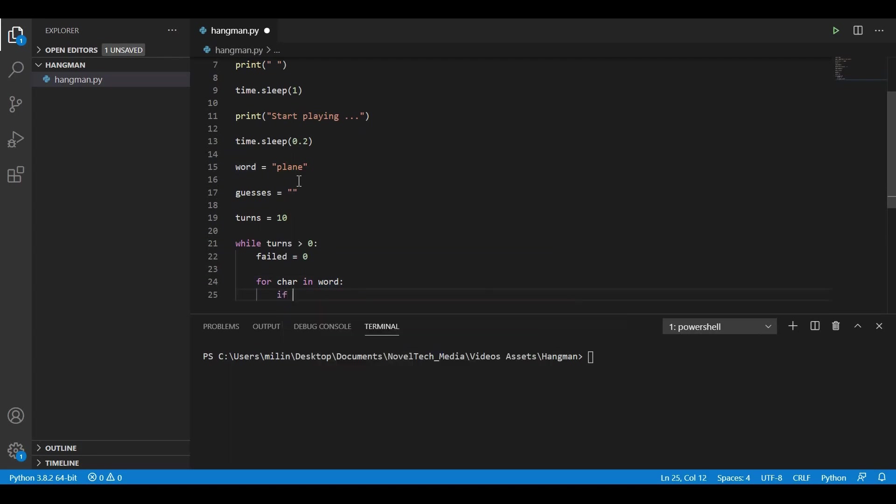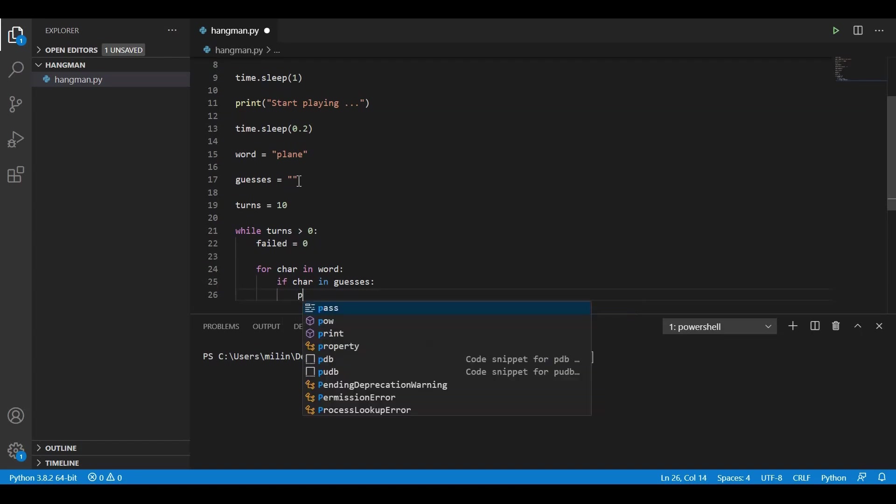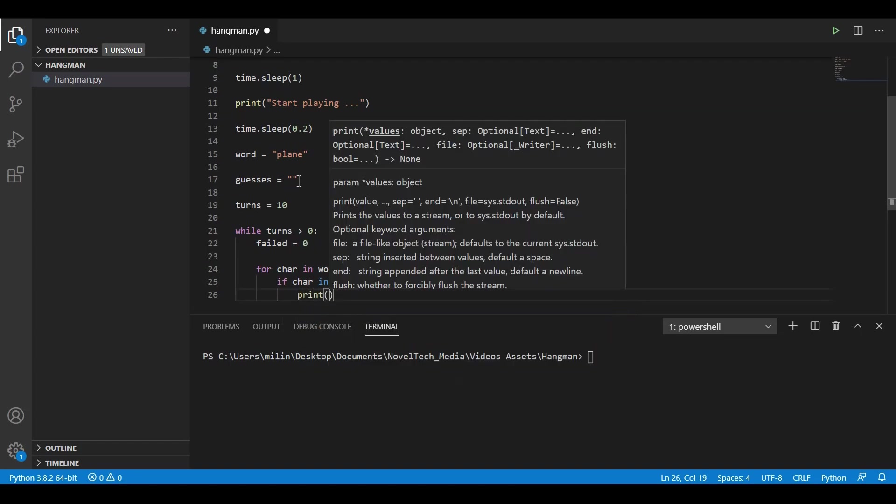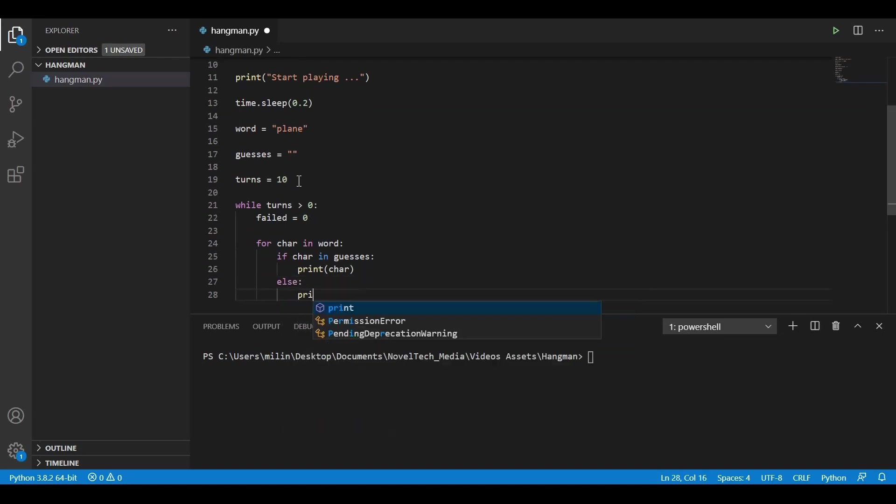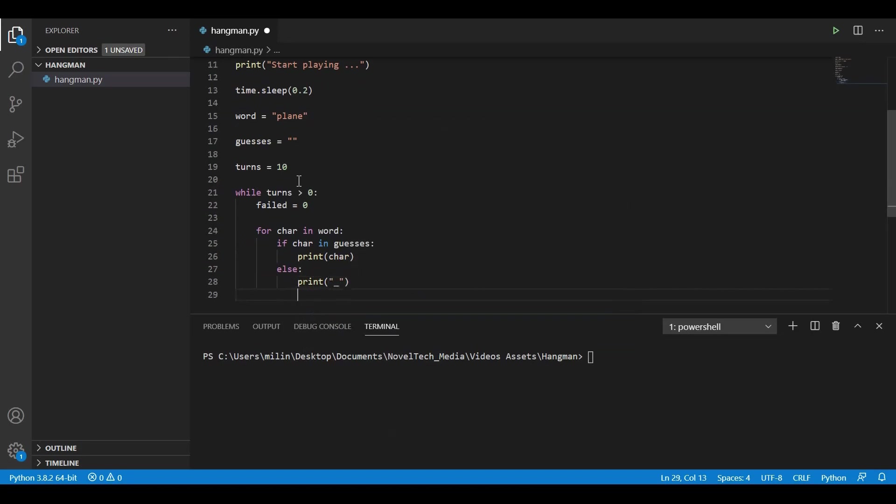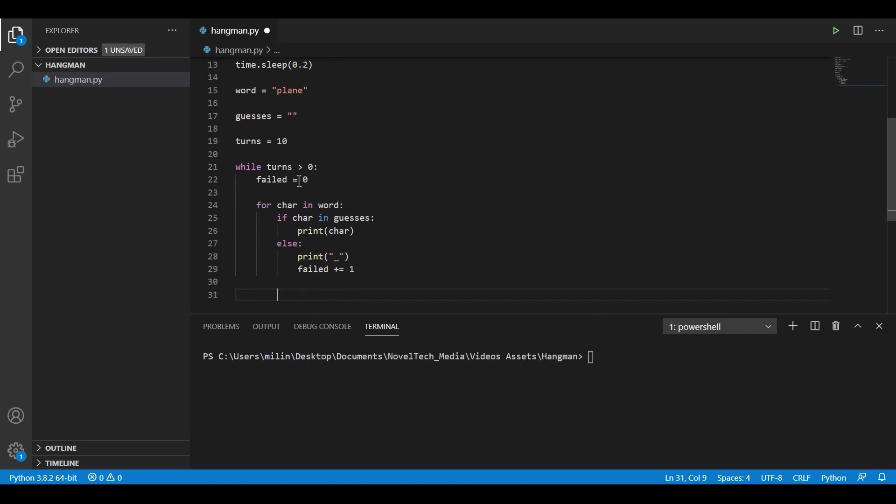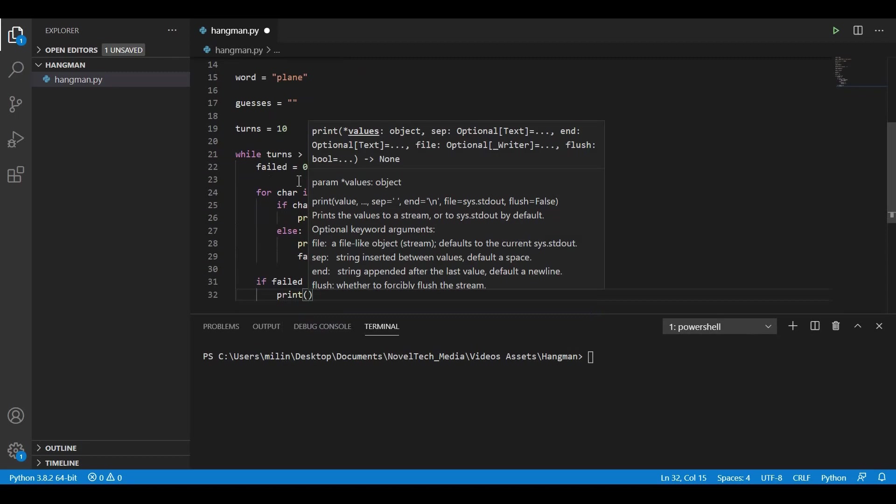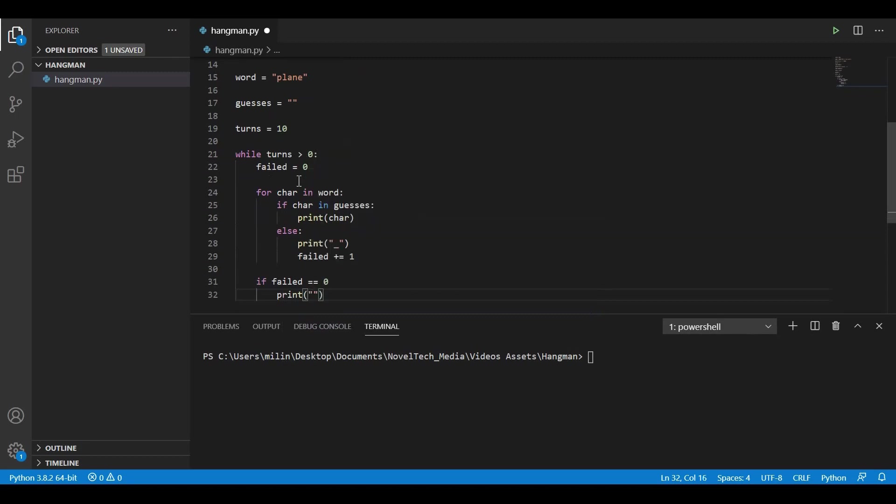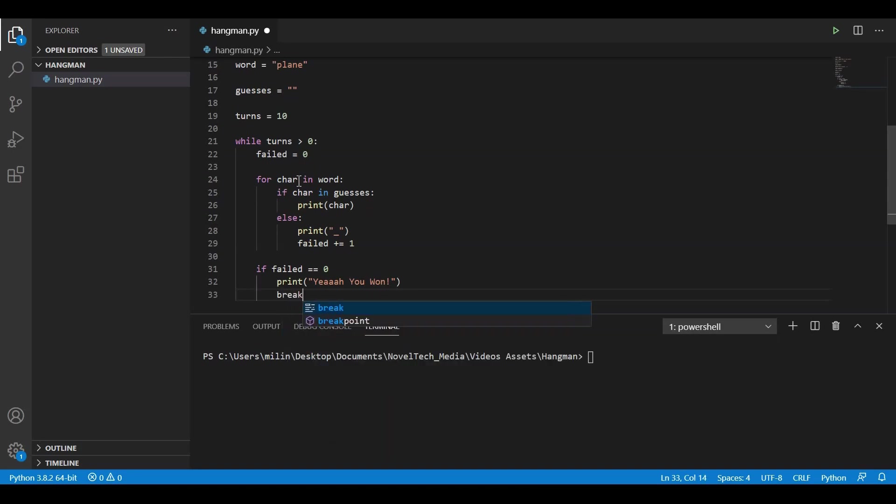So while we are looping, we can check if the character is in guesses. If it's inside of guesses, we can print the character. Else, we can print something like this underscore. And we will need to add our failed plus 1 because we guessed the character wrong. Now we also need to have a check for the failed. If it equals to 0, this means that we have won. And we can print something like 'yeah, you won.' And after that, we can also break and exit the while loop because we want to terminate the game when the user wins.